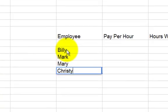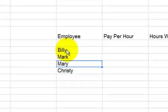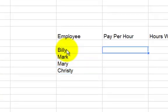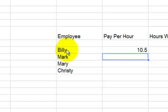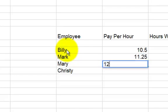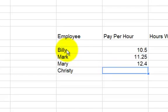For the sake of time, there's the first column that I told you, Employees. So we're just going to type Billy, Mark, Mary, and Christie. Let's say that Billy makes—I want only employees to make between $10 and $14, but please don't enter any whole amounts like $10 or $12. I'm going to make it $10.50, $11.25, $12.40, and the last one, let's make it $13.75.